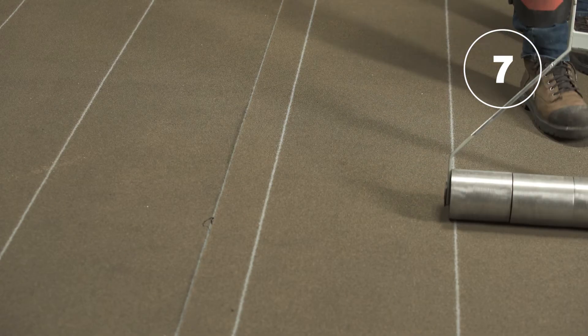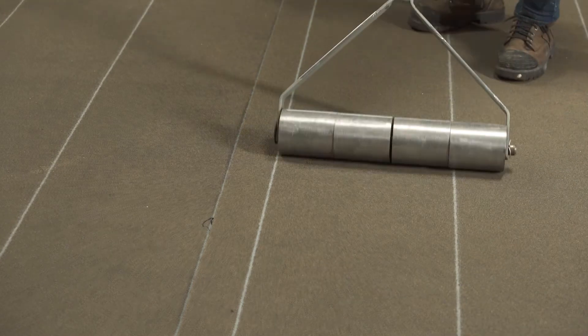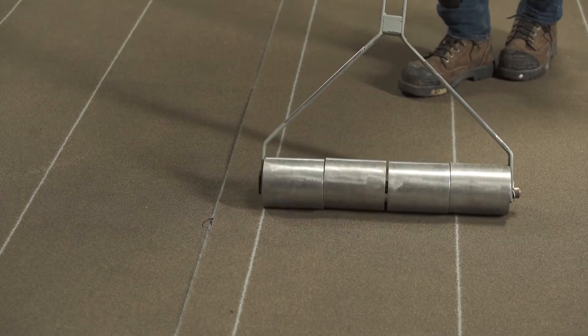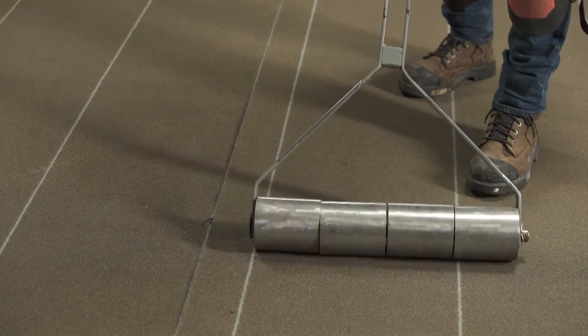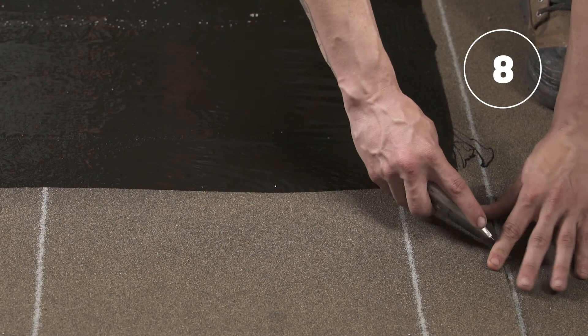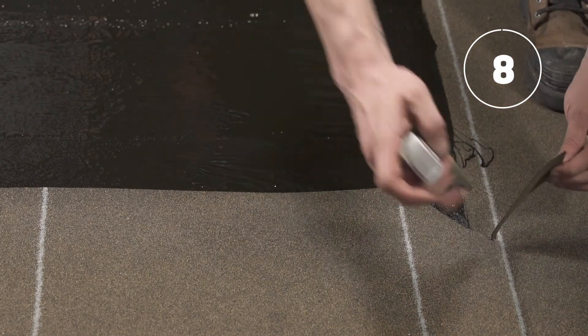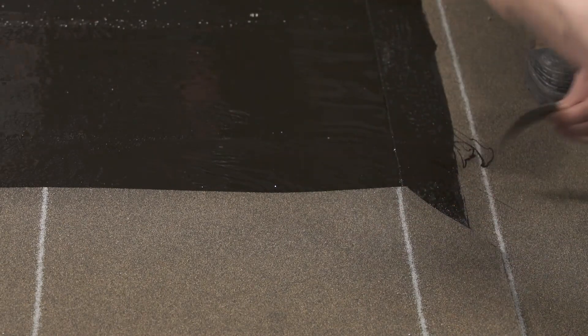After installing each membrane strip, use the membrane roller to obtain complete and uniform adhesion. At the end lap joints, cut at an angle the corner of the membrane joint that will then be covered by the next roll of membrane.